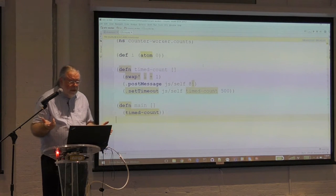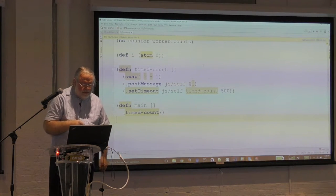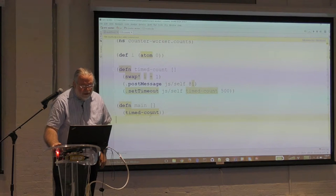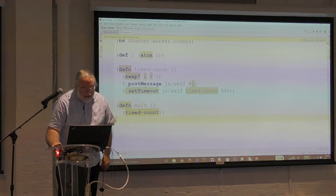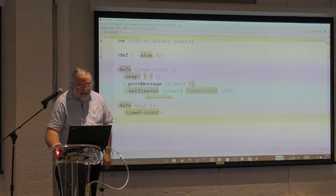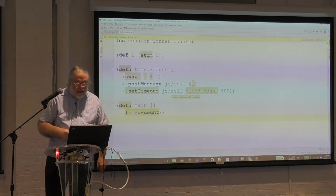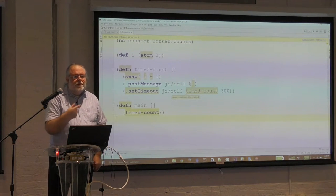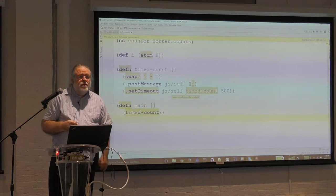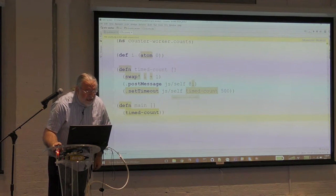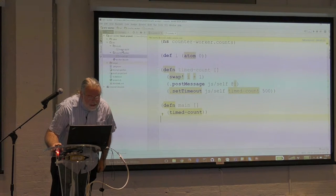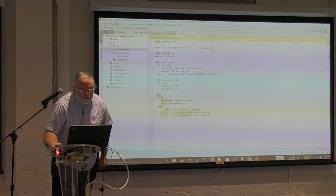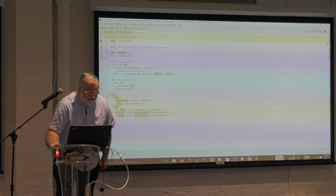It's a very simple little web worker. You've got an atom called i, and you enter it at main and it calls time-count - it just does an increment of i, then sends the message with i, and then sets a timeout for half a second later. Sort of an asynchronous loop as it were. A very simple little test.